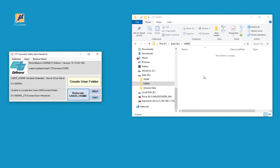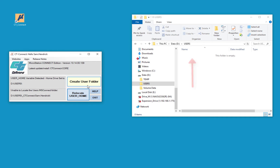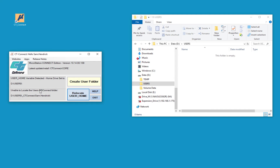I have not launched MicroStation Connect on this machine, so I have no user folder. When we create the user folder using this icon, we're going to see a user folder created. Since I haven't told it to create the folder, I'm getting the message down here: it says unable to locate the user MS Connect folder. It's based upon my login, which is sam.hendrik. Yours will be your S number.